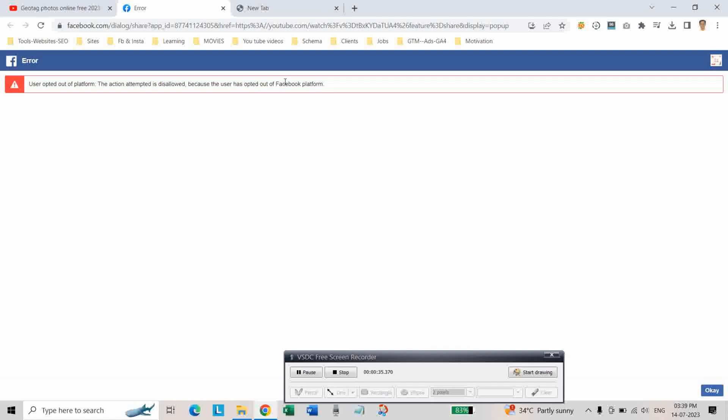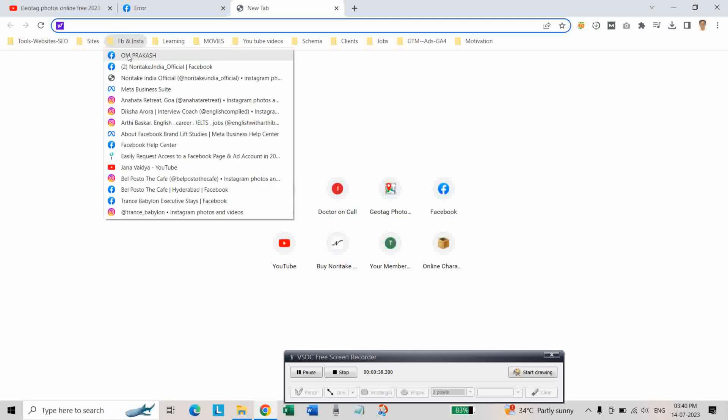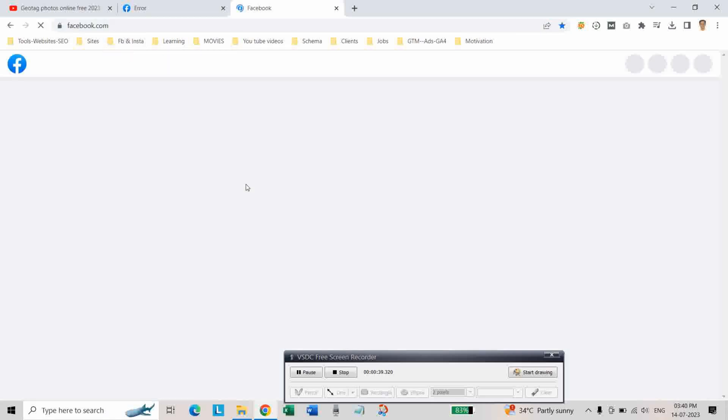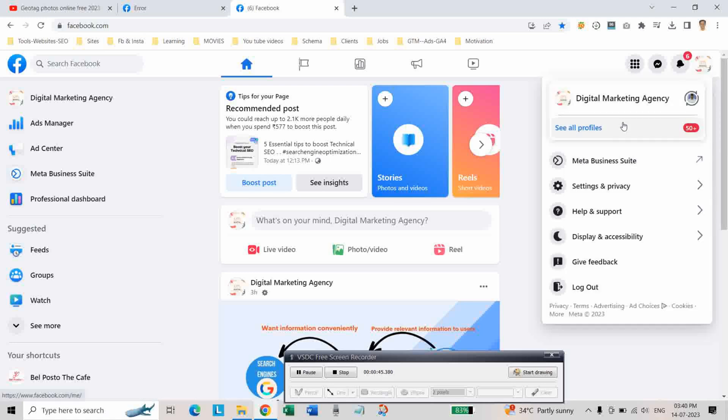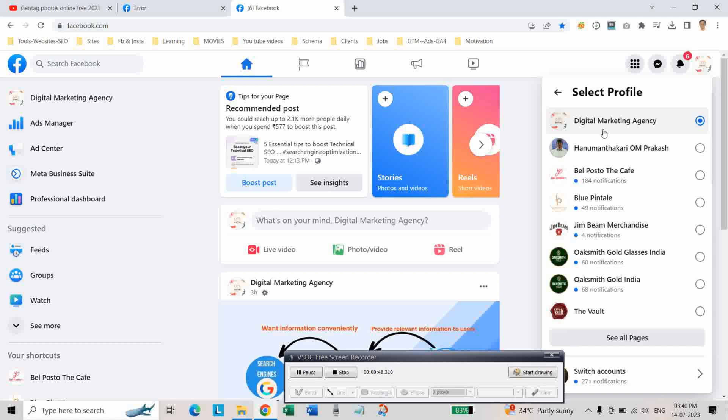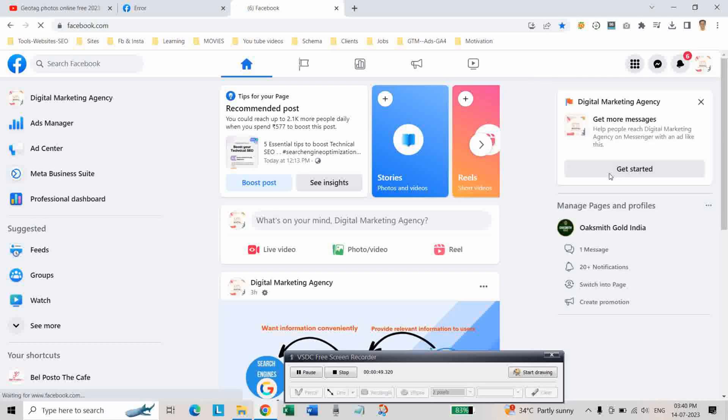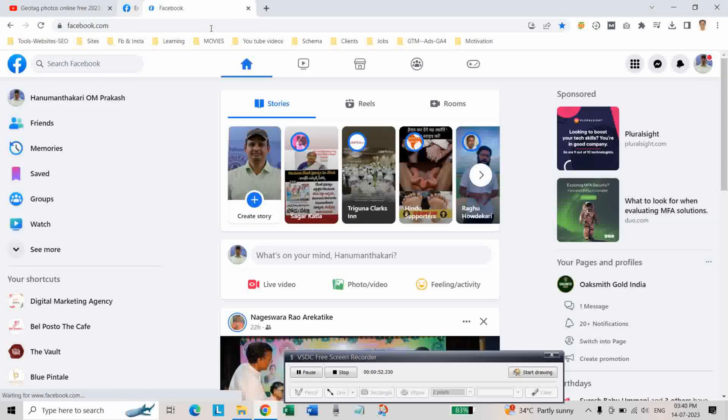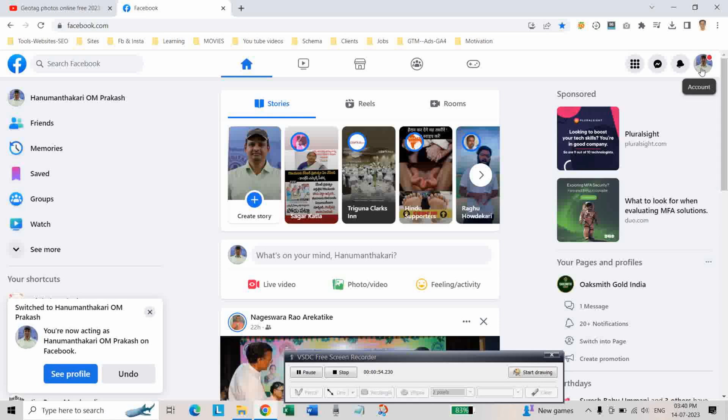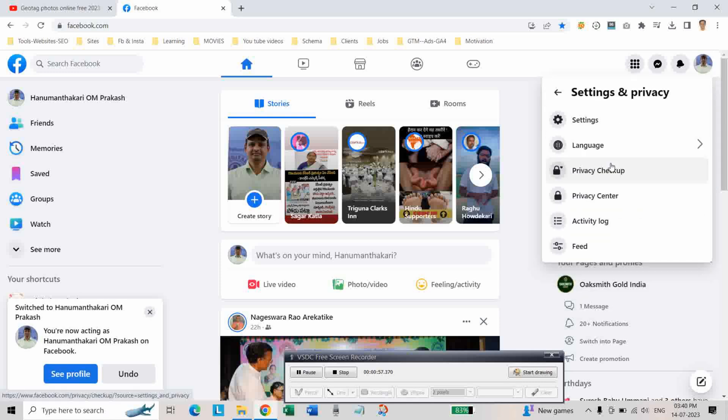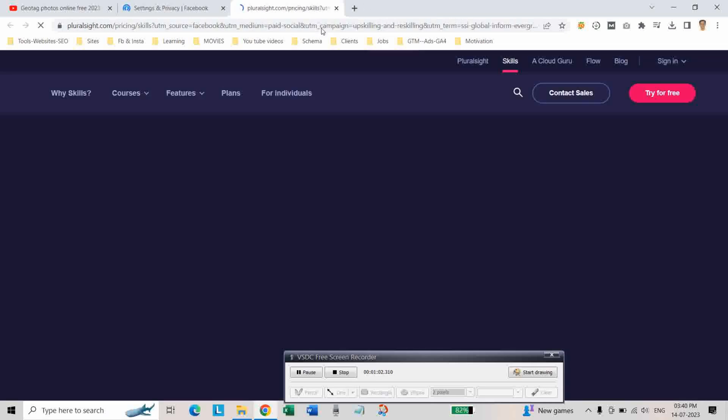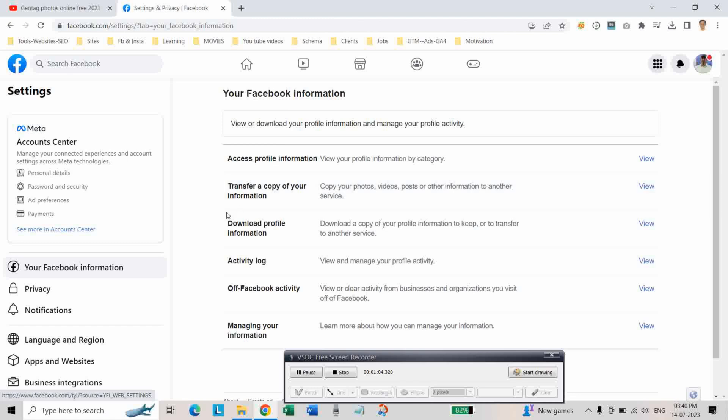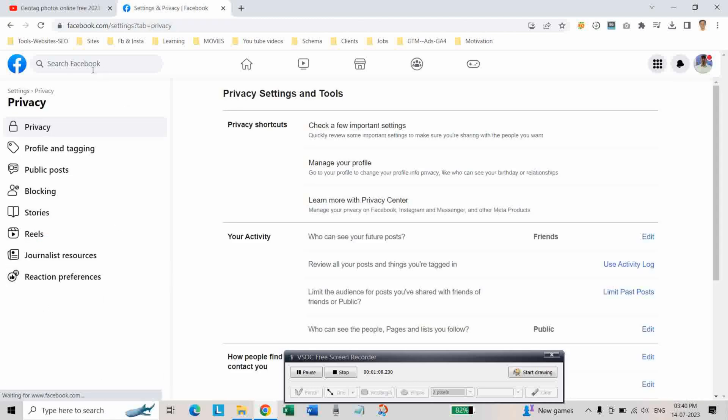First, let us log into a Facebook profile. After logging into your Facebook profile, go to Settings and Privacy and click on Settings. Then, on the left, click on Privacy.